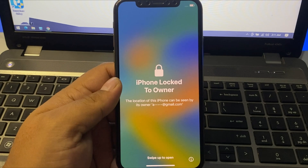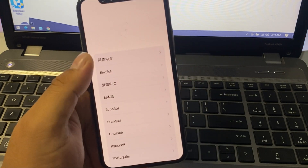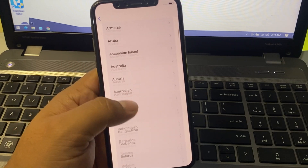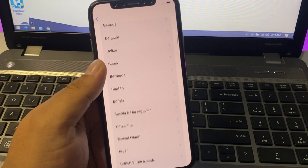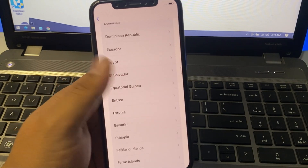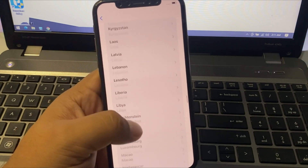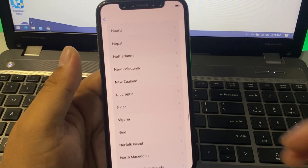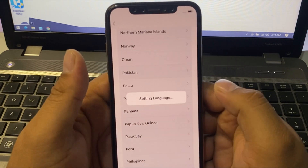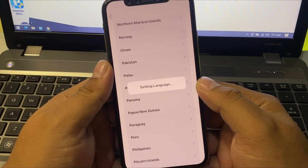You can see it appears on screen: iPhone is locked to owner. Simply select your country — my country name is Pakistan. Select your country or language. It will take some seconds to load.